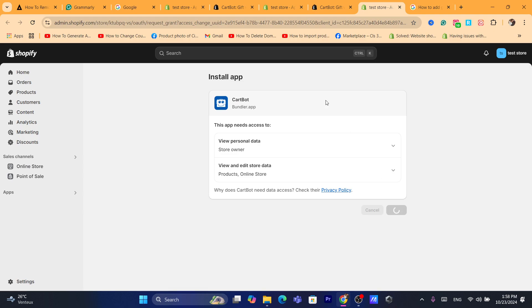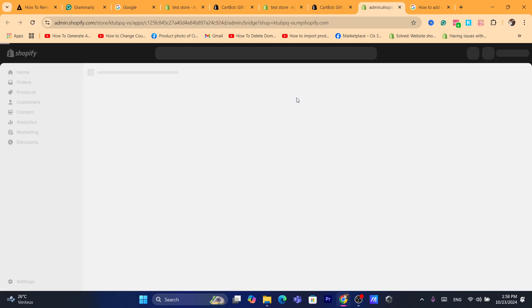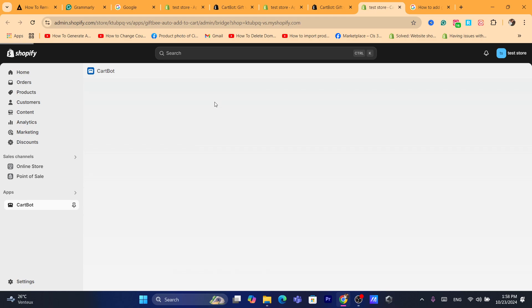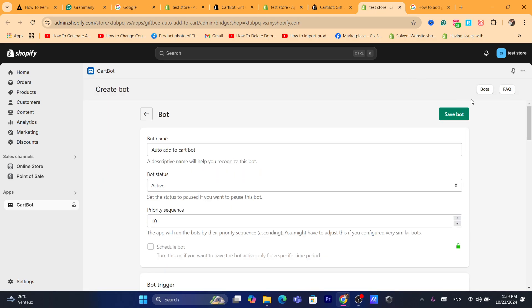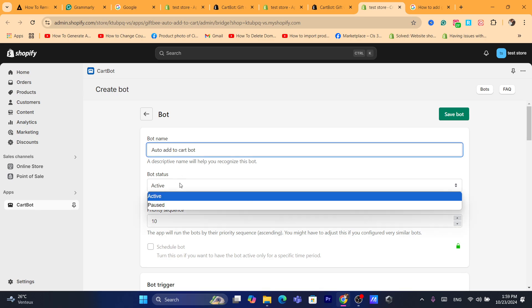Click on install. After that, what you need to do next is in the next page here, you want to customize this as you want. You want to click on create bot in the top right. And here add to cart, which is the bot name. It will just help you recognize this.